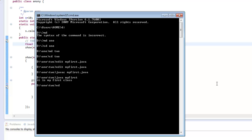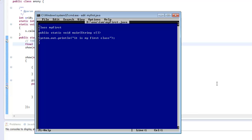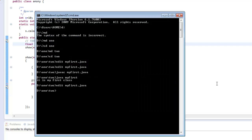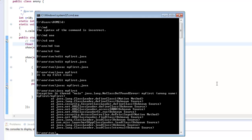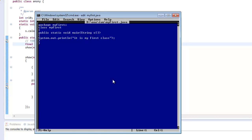The class without a package is running perfectly okay. Now I edit the file and add a package statement. When I compile the file there is no problem, but when I run it with 'java MyFirst' this gives me an error saying the class name is wrong. I had given the wrong package name — a very basic mistake — so I apologize for that.